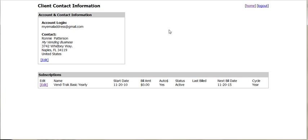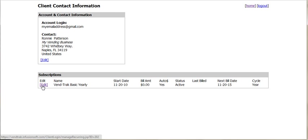Once you log in to the new page, you'll see your account information and your subscriptions. You may have more than one subscription listed, but you should only have one that is marked as active. Find the one that is active and click Edit.